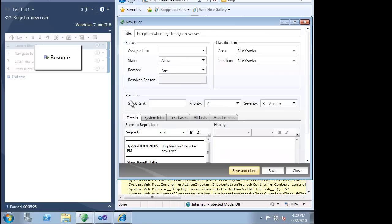We will save our bug at this point so developers can begin their investigation. Everything is stored in Team Foundation Server 2010, so there's no need to transfer information or even send anyone an alert. It's all taken care of for us by Team Foundation Server.